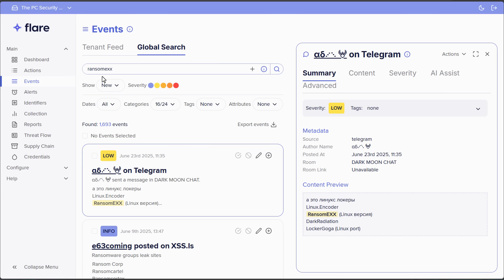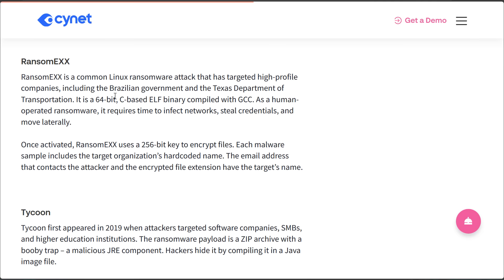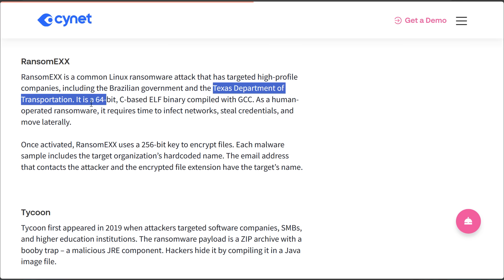Now, funnily enough, if we do a search for RansomX on the dark web, the first result is Linux.encoder RansomX. And it's got text in Russian. And this is sent in a chat room called Dark Moon Chat on Telegram. Couldn't have made it up better myself. But here's some more info about these threats. So RansomX famously attacked the Brazilian government and the Texas Department of Transportation. It's a 64-bit C-based ELF binary, so it's compiled in GCC.